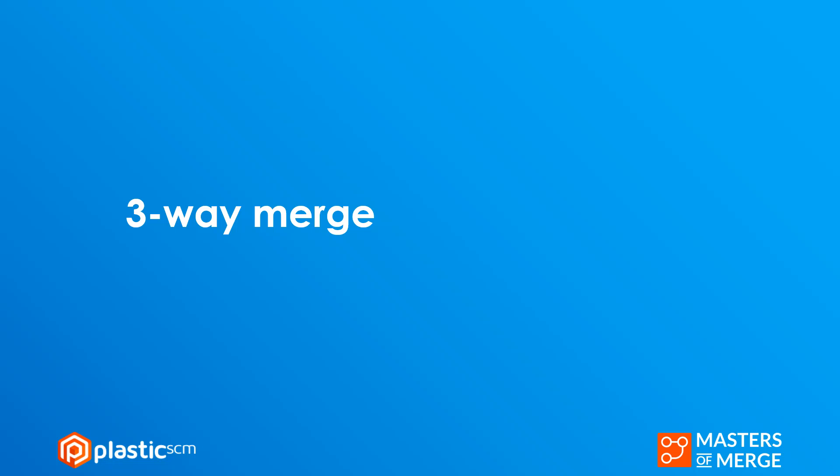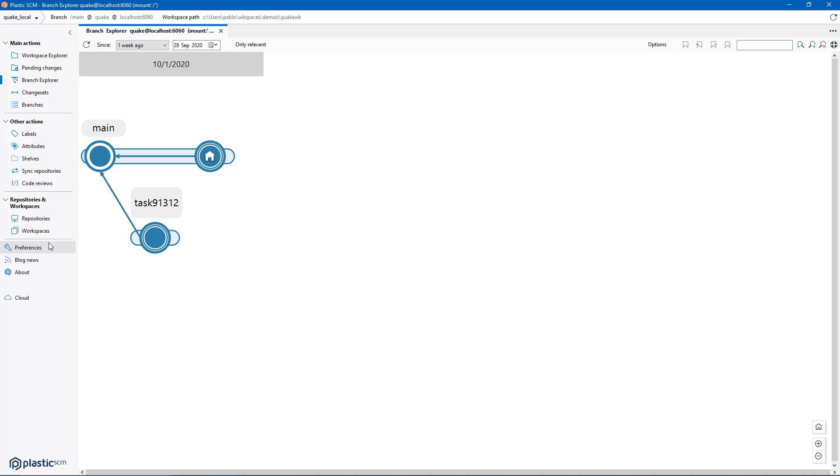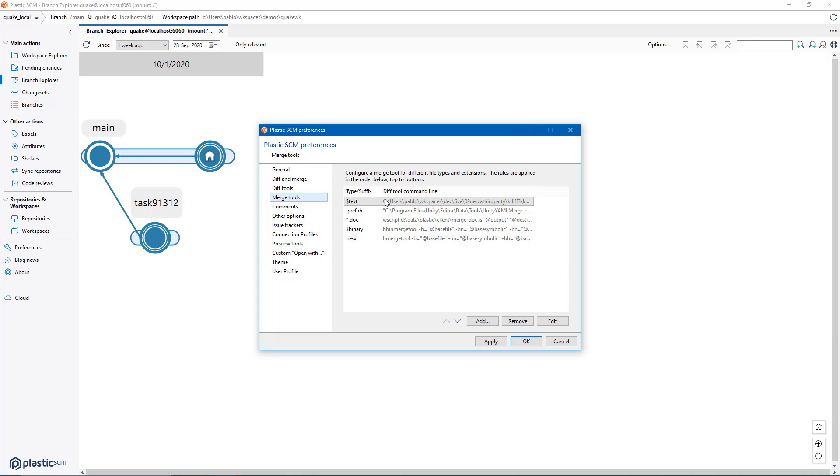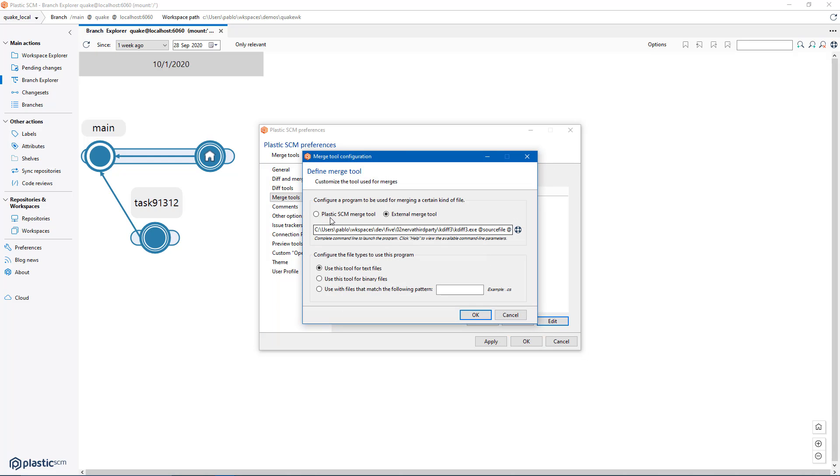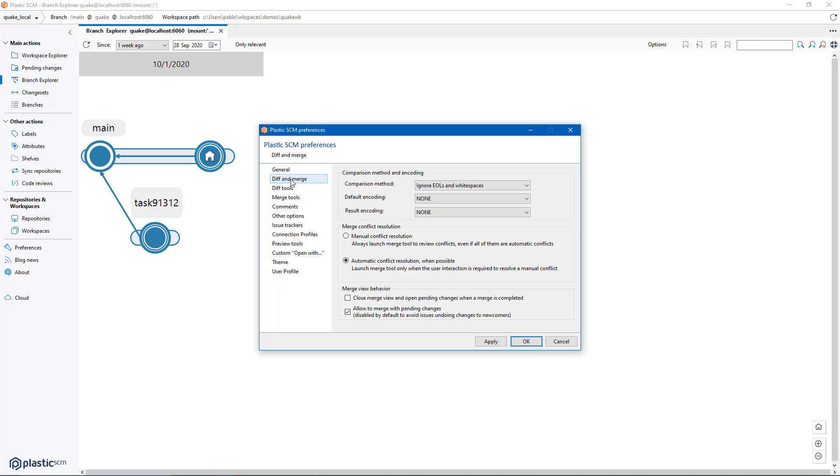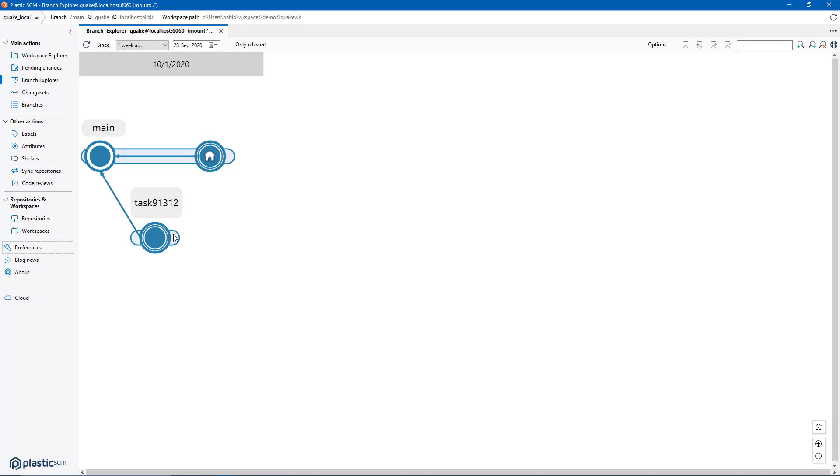Let's see now how we can resolve the same merge using three-way merge. The first thing I'm going to do is configure my Plastic to use a different merge tool instead of KD3 that I used for the previous example. I'm going to switch to Plastic SCM and then instead of automatic resolution which is the default I'm going to force manual conflict resolution which is going to be helpful for this example.